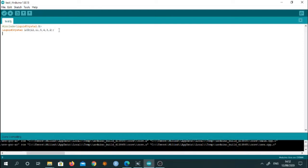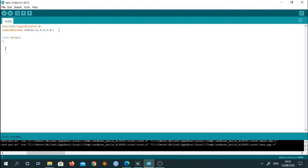Now we go to the void setup function wherein we can write the initializations of LCD. So we want to use LCD in 16 by 2 mode. So that's why we'll write command LCD dot begin and use it in 16 by 2.